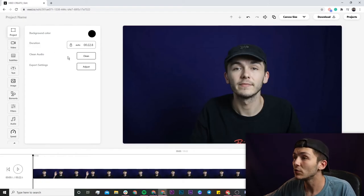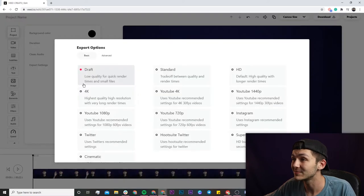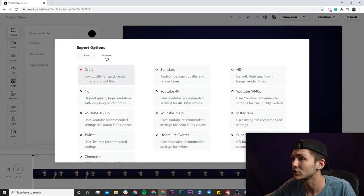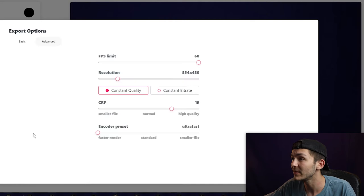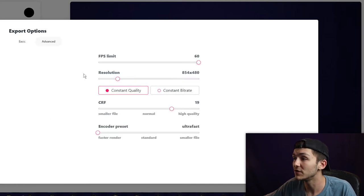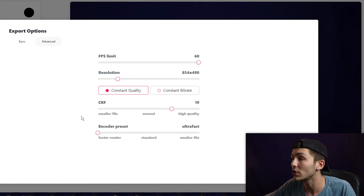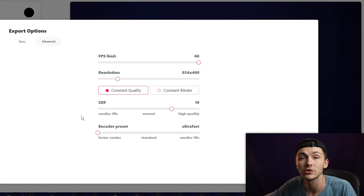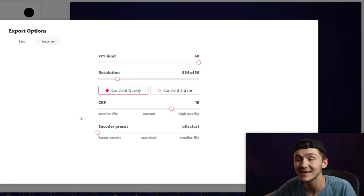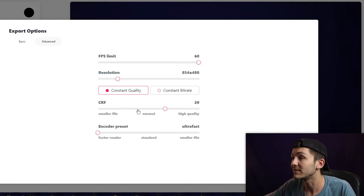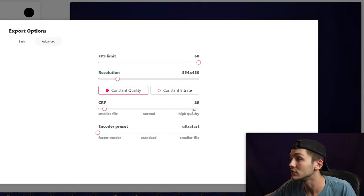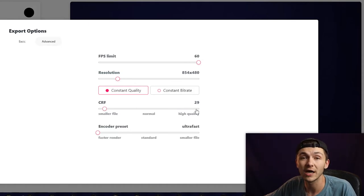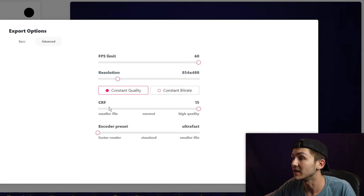If you want to have a little more control over how you compress your video, head back to the export settings, click on adjust, and this time head over to the advanced tab. Here we can actually change a few things. The biggest thing you'll want to focus on is the CRF which is the constant rate factor. Long story short, the higher the constant rate factor, the smaller your file will be. The lower the CRF, the higher quality your file is going to be.